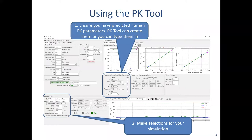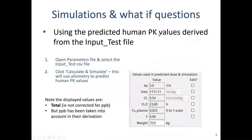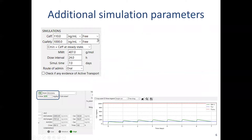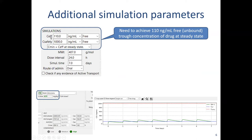We're going to start with the values, and the simplest way to demonstrate this is just to open a parameters file with some test data and use that. These values in the middle of the screen are all PK parameters — they are total values, not unbound, not corrected for plasma protein binding, although plasma protein binding has been taken into account in coming up with those numbers, as you'll see as we go through the talk.